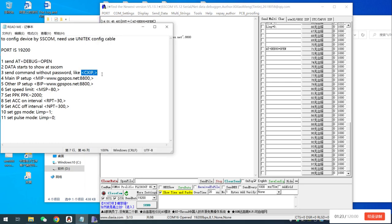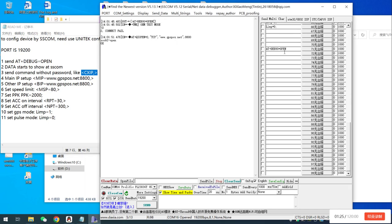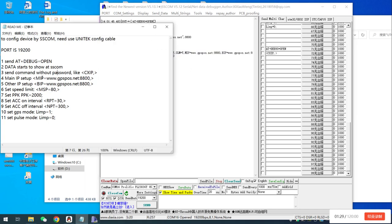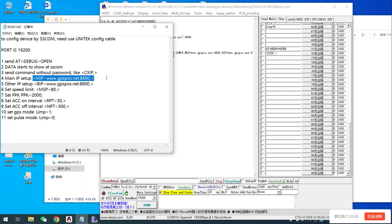For example, we can send this one to check the setup. So this is the default setup. We can also set the main IP and the backup IP.